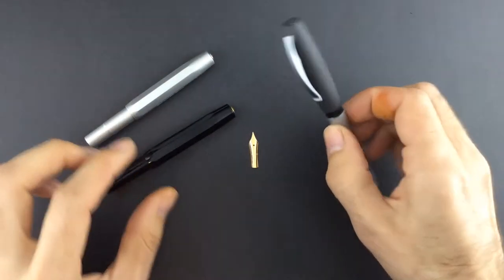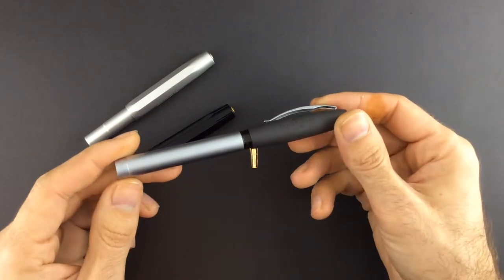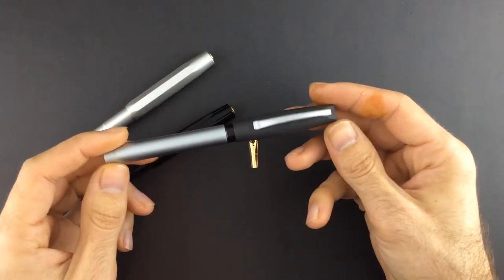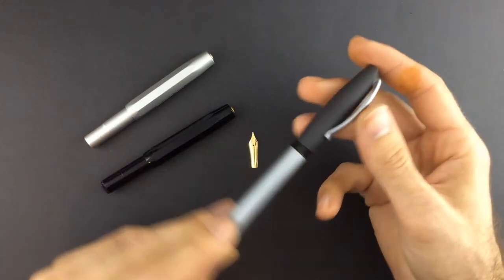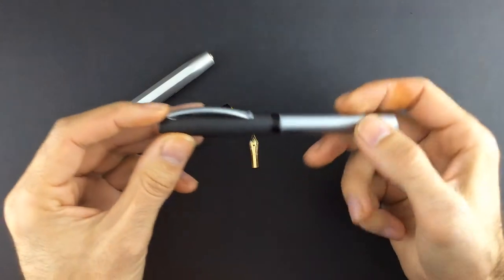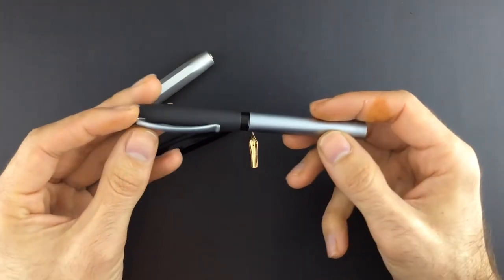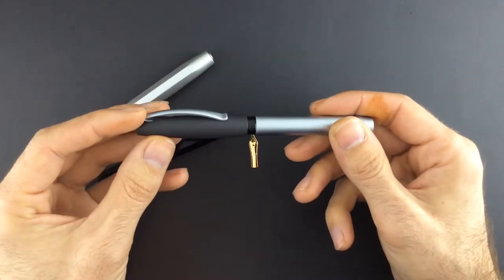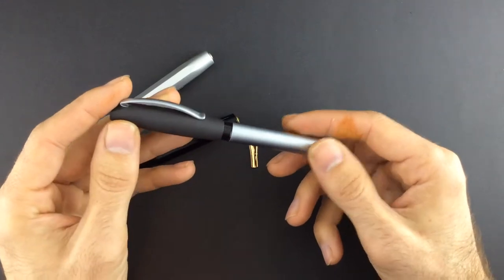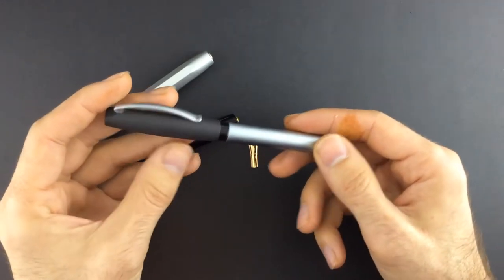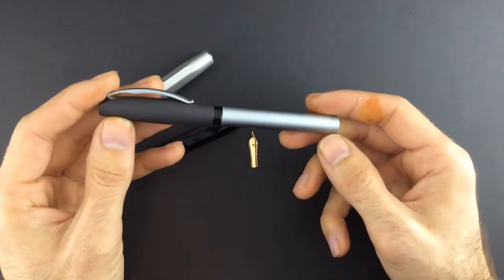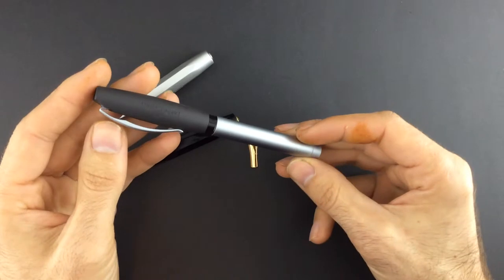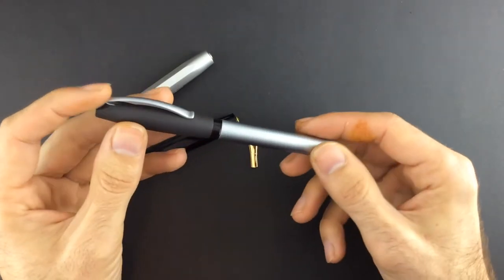Here I have a Faber-Castell, a basic model. This has been sent to us by Scribble Monvoto, who has a blog that makes reviews of fountain pens and fountain pen stuff.